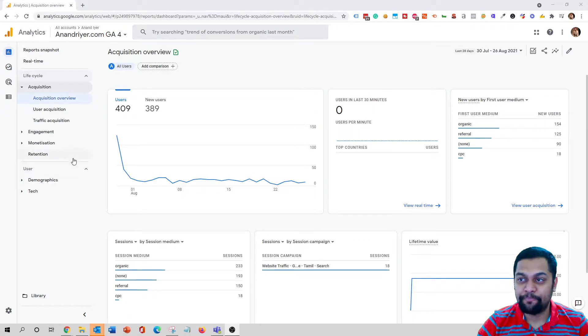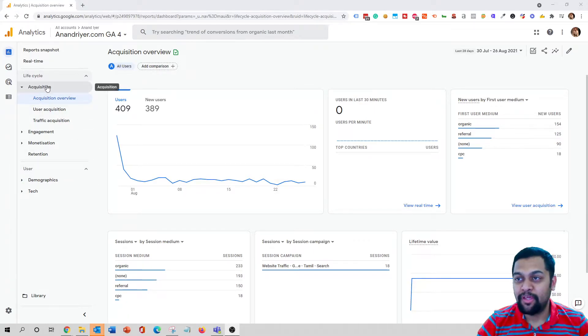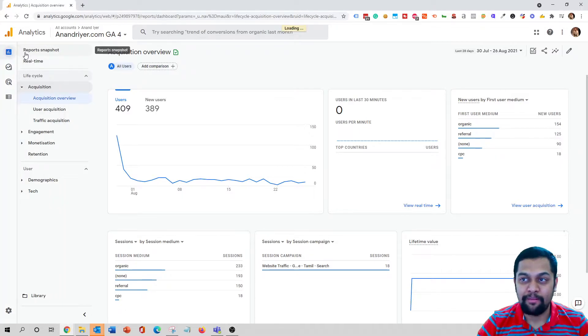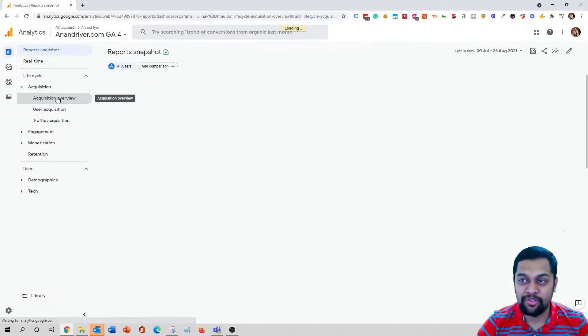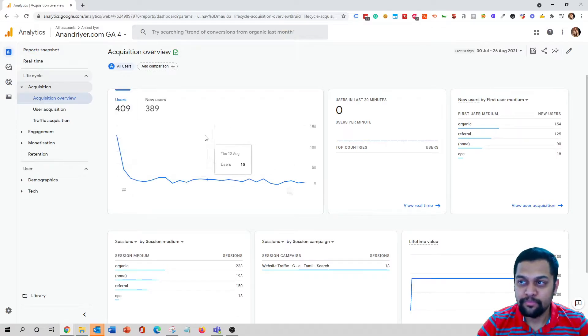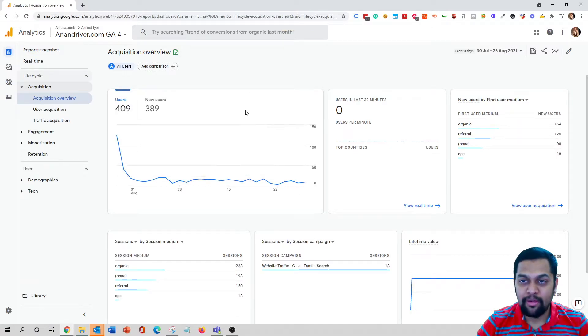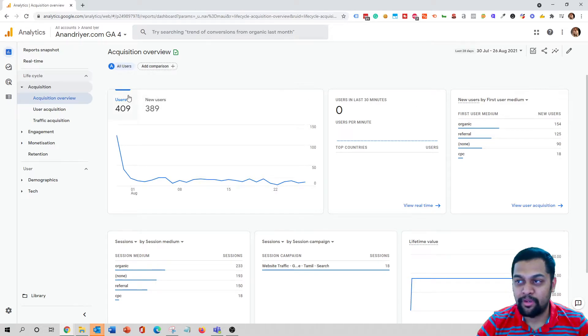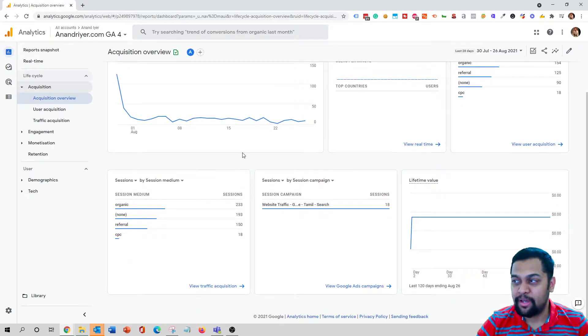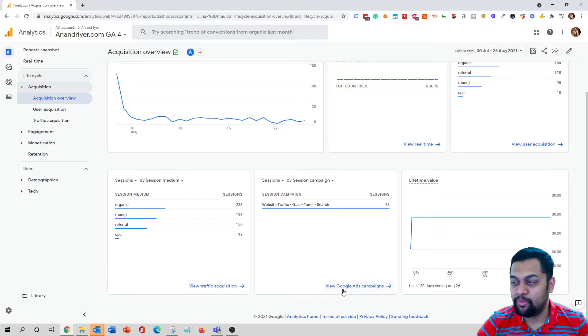So what I'm going to do is, in order to view the campaign performance, you need to click on the reports tab and then the acquisition overview. On this screen you will see pretty much an overview of users and new users.